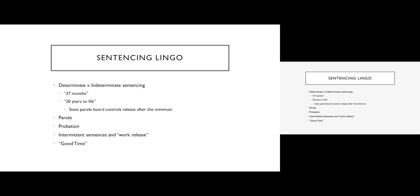So let's take just a moment to talk about some sentencing vocab, some sentencing lingo. One thing that I want you to be thinking about as we move forward in this module is the difference between determinate and indeterminate sentencing. Determinate sentencing involves giving someone a specific amount of time, for example, sentencing them to 37 months in prison. That is their sentence. No more, no less. Well, maybe a little less, but definitely no more. Indeterminate sentencing provides a minimum and sometimes a maximum, so 20 to 25 years or 20 years to life. And the idea is that after you have served that minimum, then you become eligible for parole.